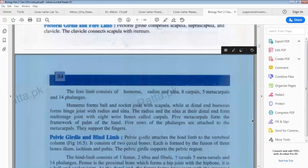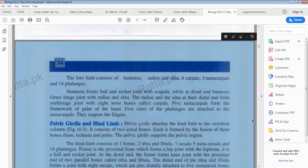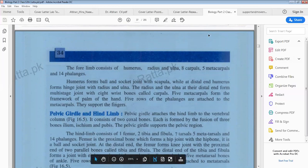Humerus forms the ball and socket joint with the scapula, while at the distal end, humerus forms a hinge joint with the radius and ulna. Radius and ulna at the distal end form a multiaxial joint with 8 wrist bones called carpals.